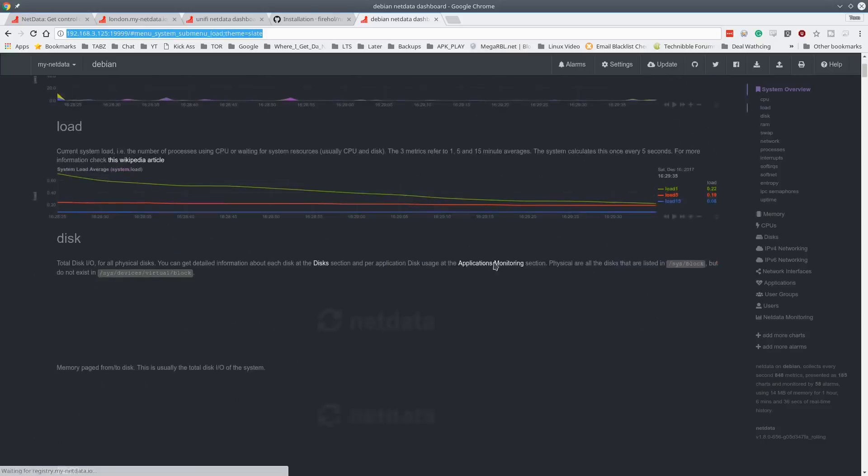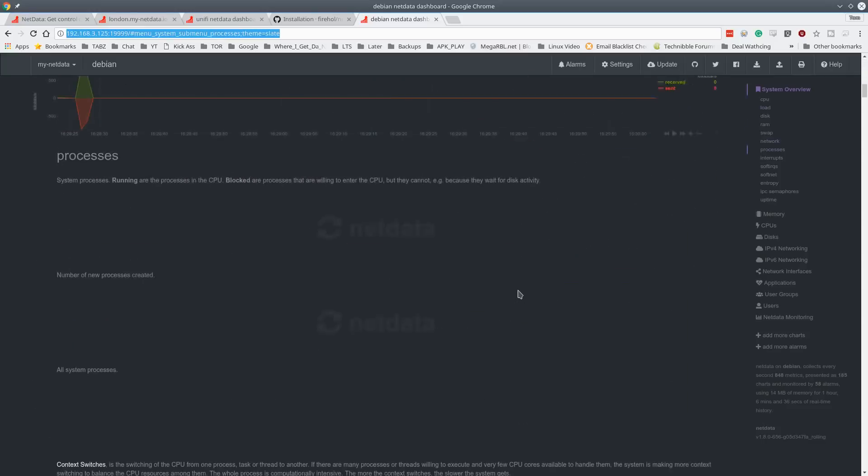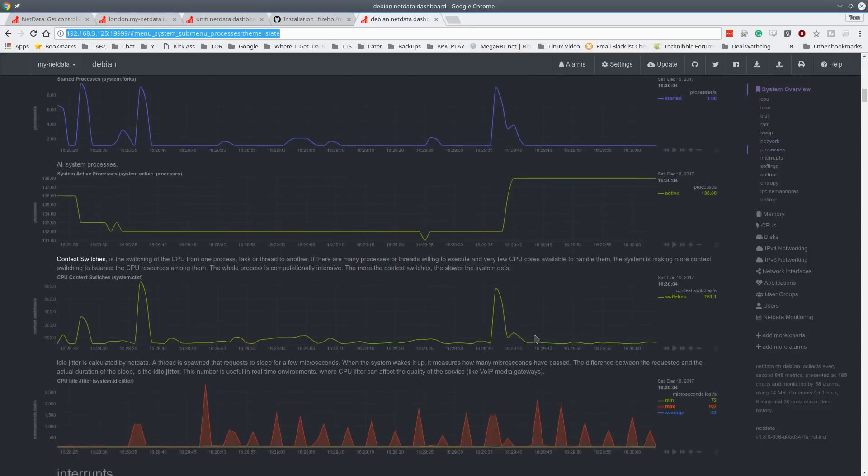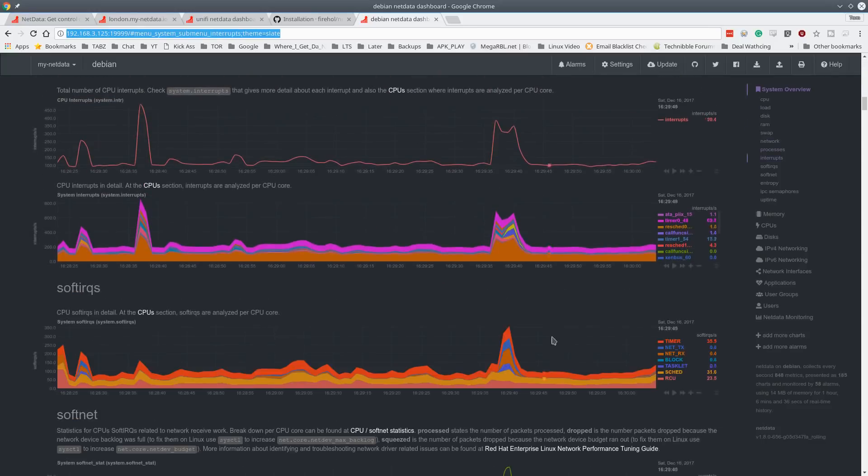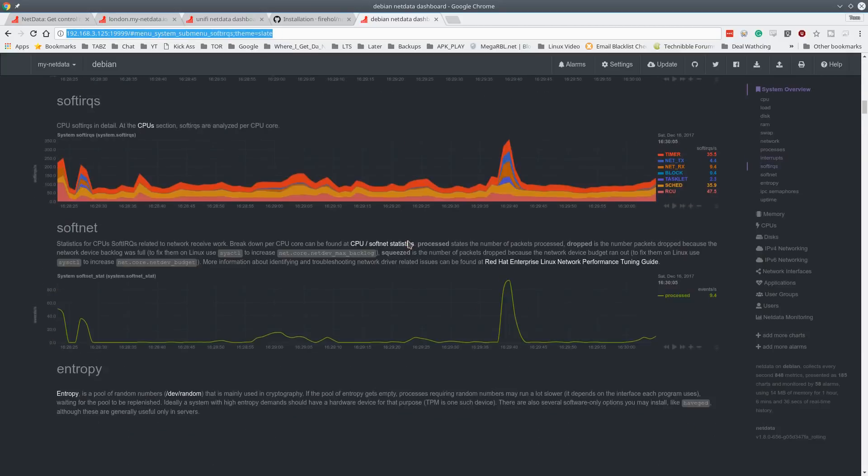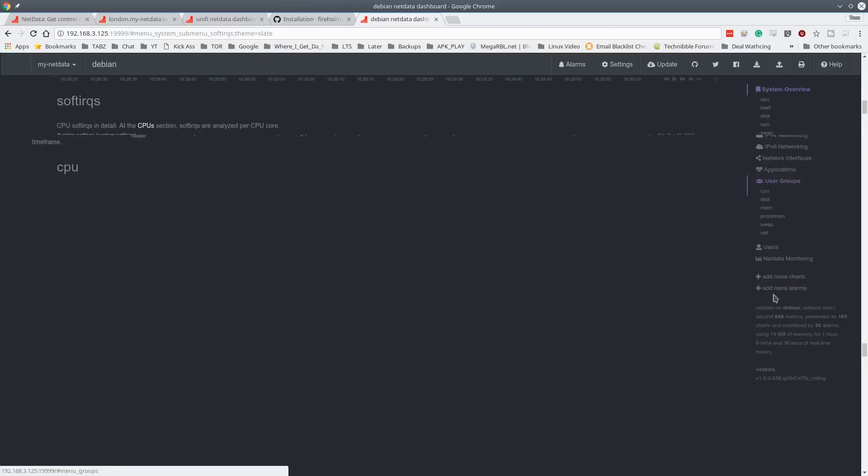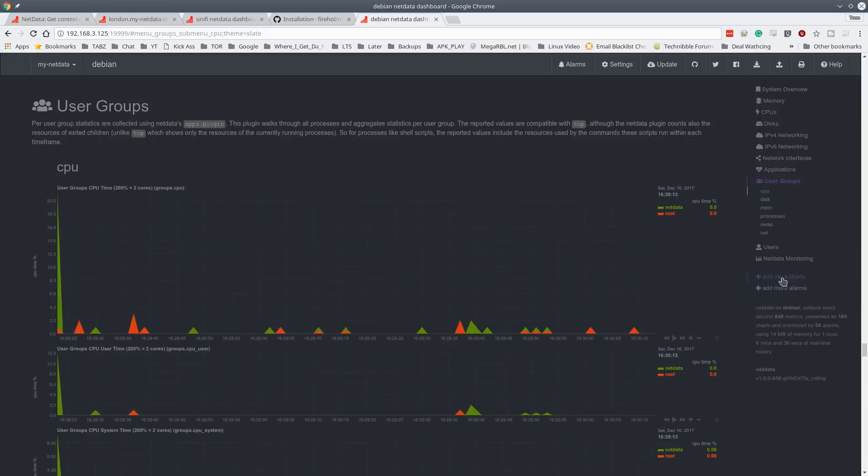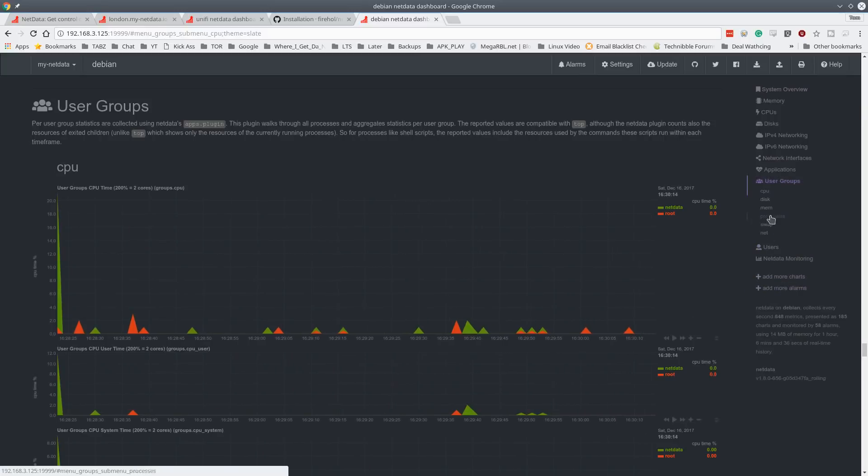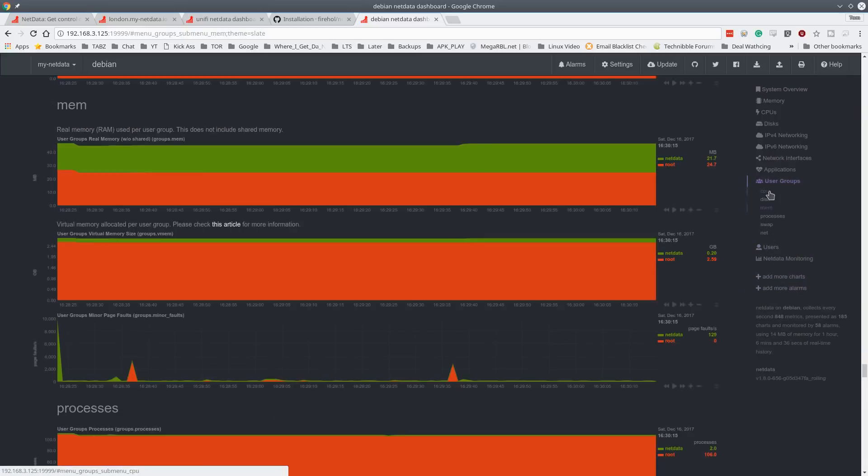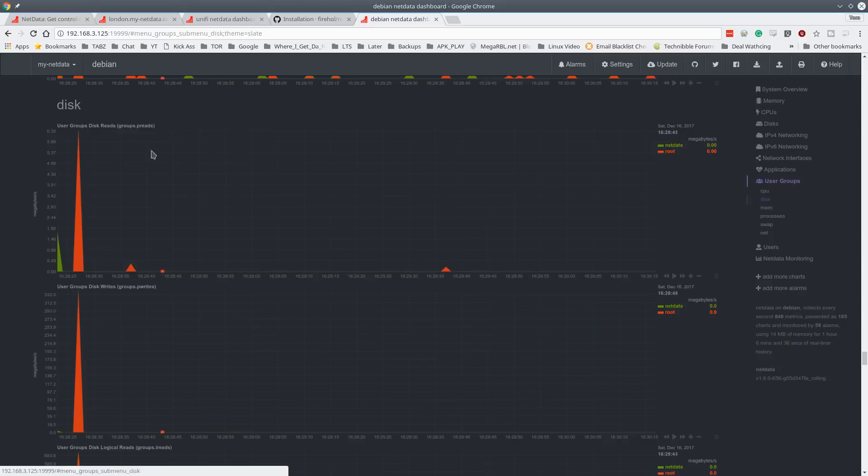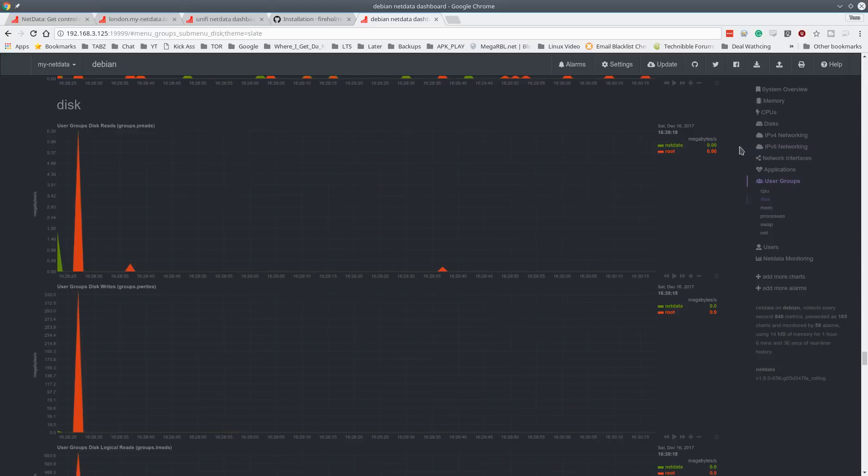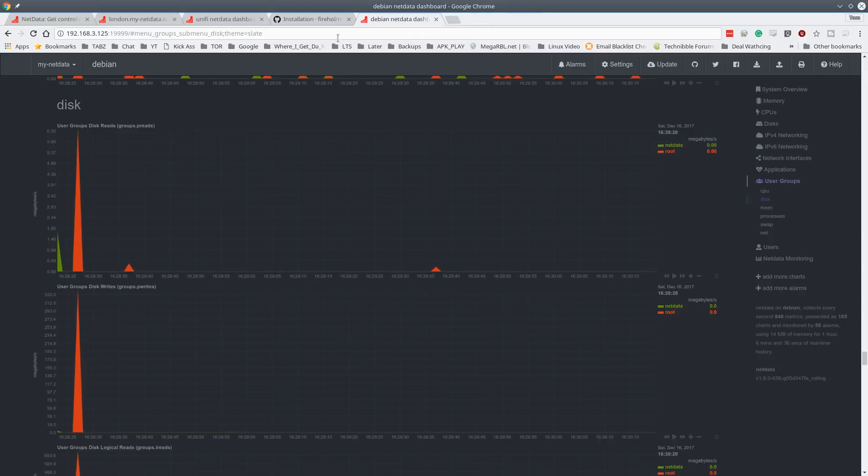Now as simple as that, we have it installed and we get all these pretty charts and everything else and shows all the stuff going on. Interrupts, softnet. Now it'll break down user groups by memory, by disk allocations, by disk reads and writes. All that's really cool.